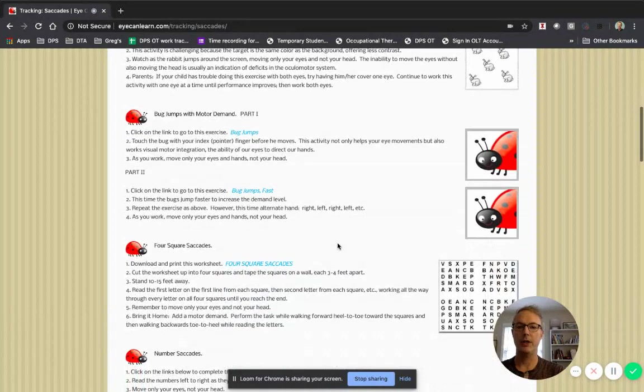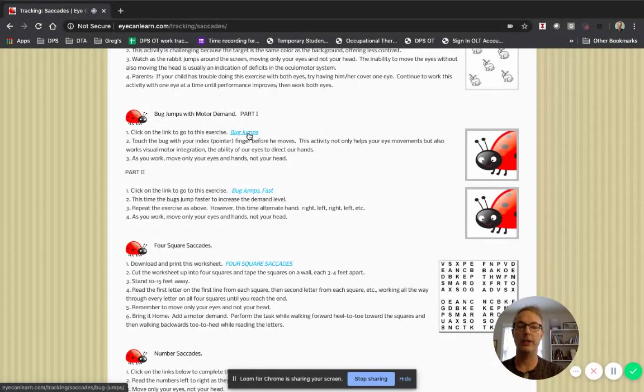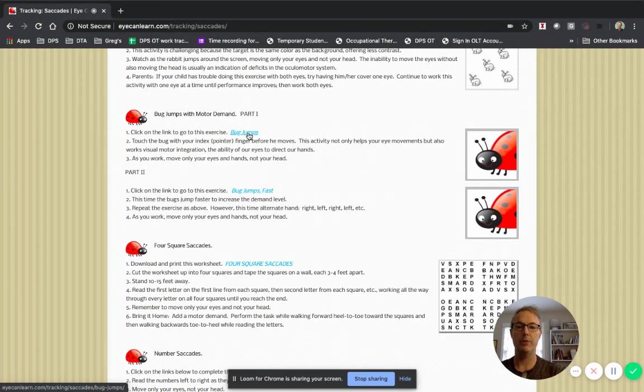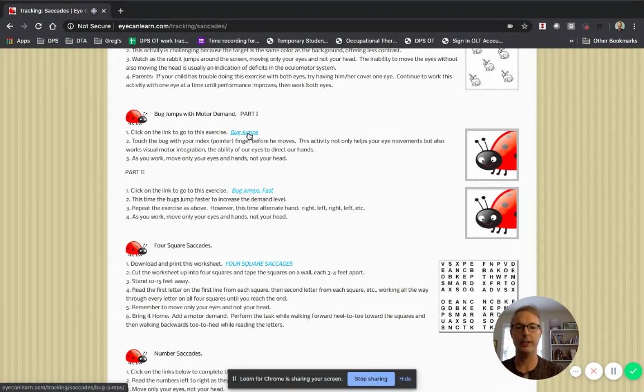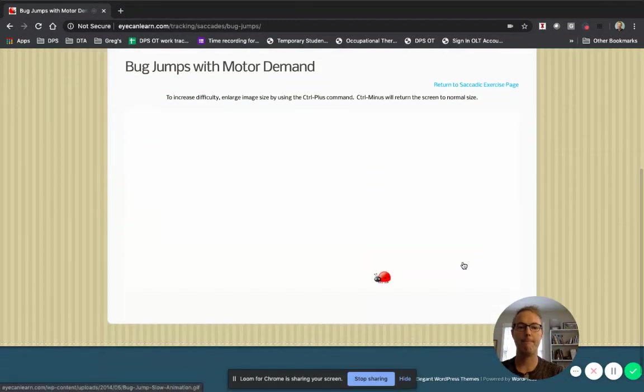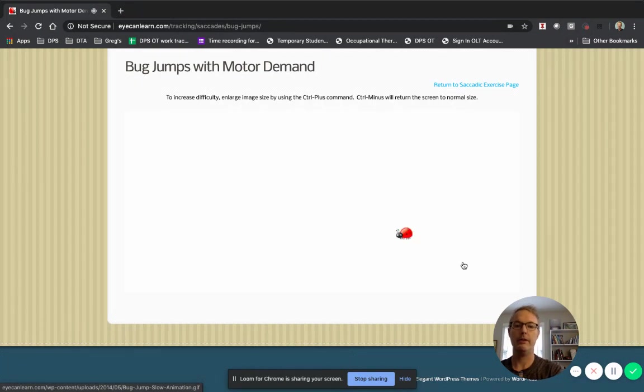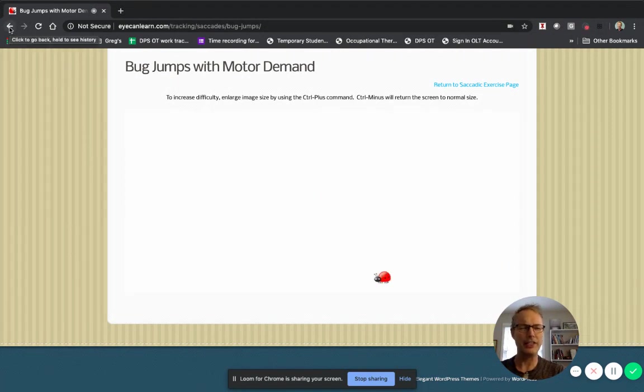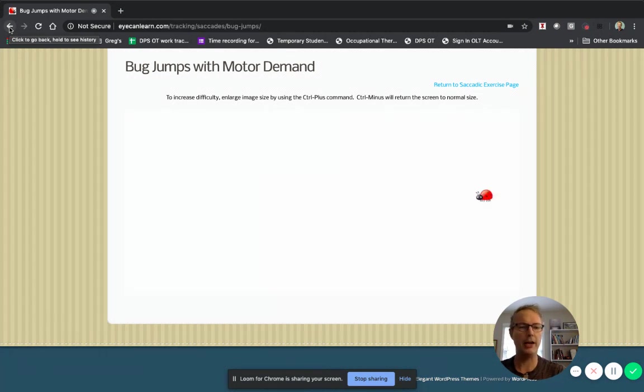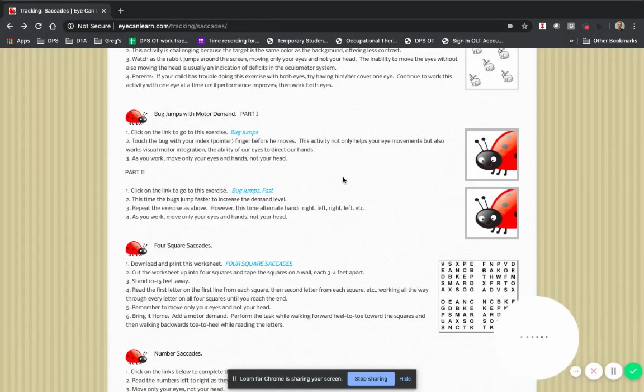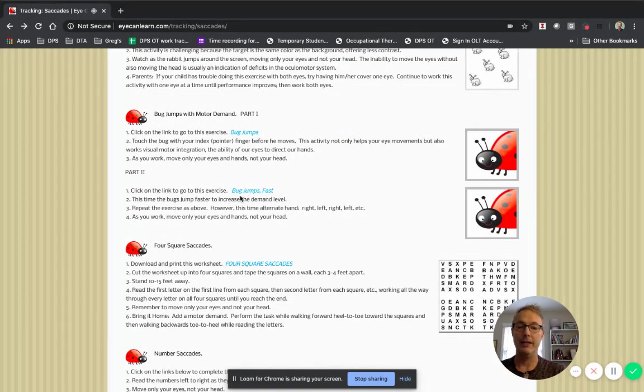I'm going to start with this one called bug jumps with motor demands. So with this one you're going to be seeing a bug, a ladybug, jumping around on the screen and you're going to use your finger to point at the bug everywhere it moves. So let's just give it a try. You can use your finger and point to where that ladybug is jumping around. See how many you can get. I would probably do this for 15 or 20 seconds and then stop. Maybe you could count and see how many ladybugs you can do in that amount of time and then increase your time as you want to.